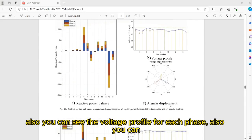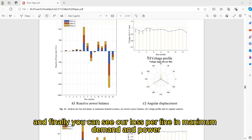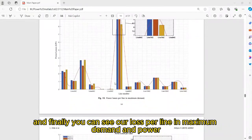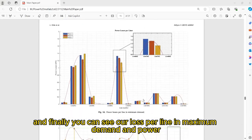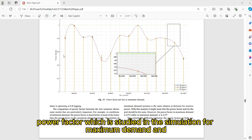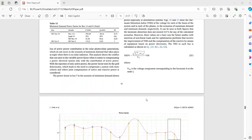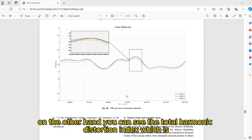Also, you can see the voltage profile for each phase, symmetrical voltage angle for each bus, power loss per line in maximum demand, power loss per line in minimum demand, and also the index of power factor — which is studied in the simulation for both maximum demand and minimum demand. On the other hand, you can see the total harmonic distortion index which is assessed in the simulation.